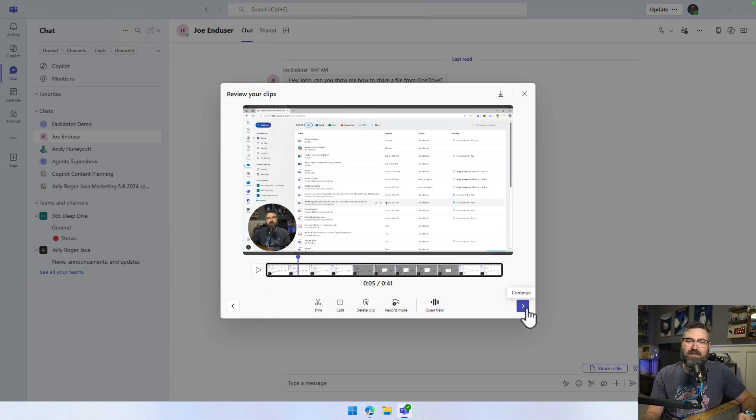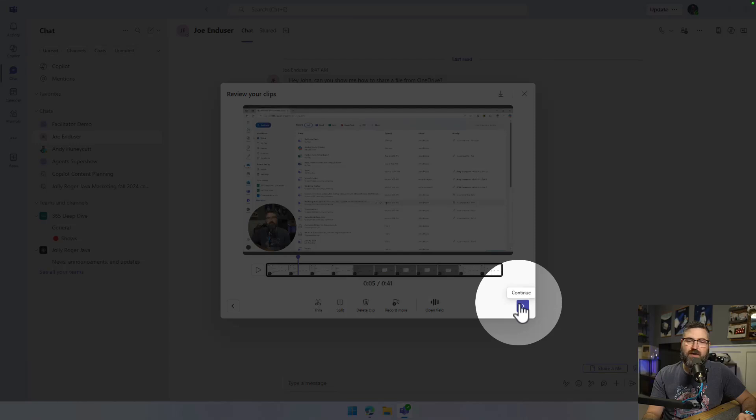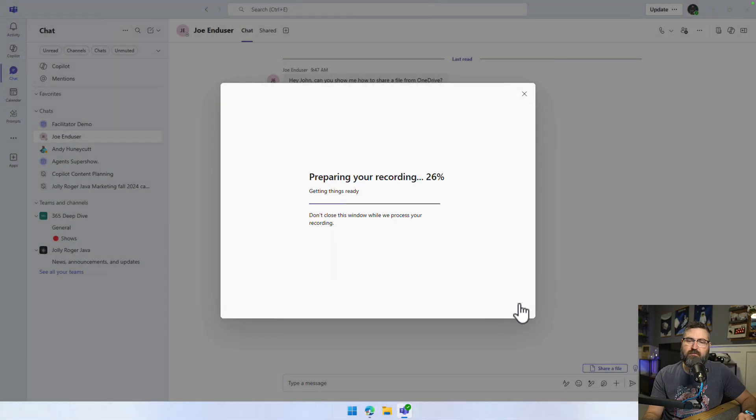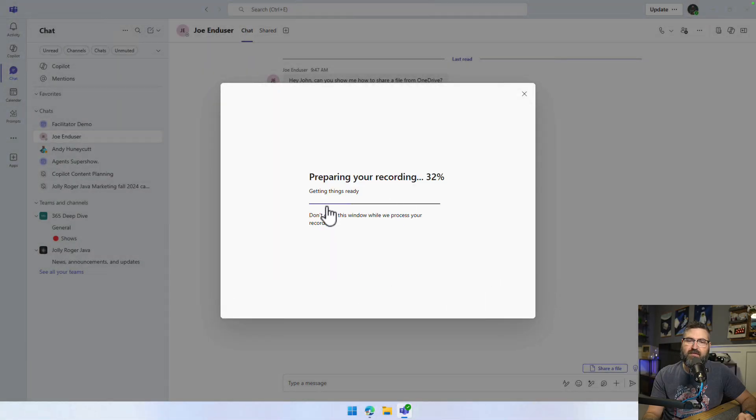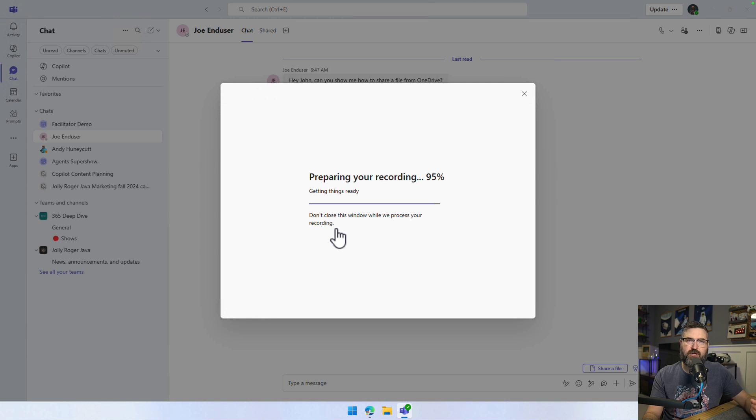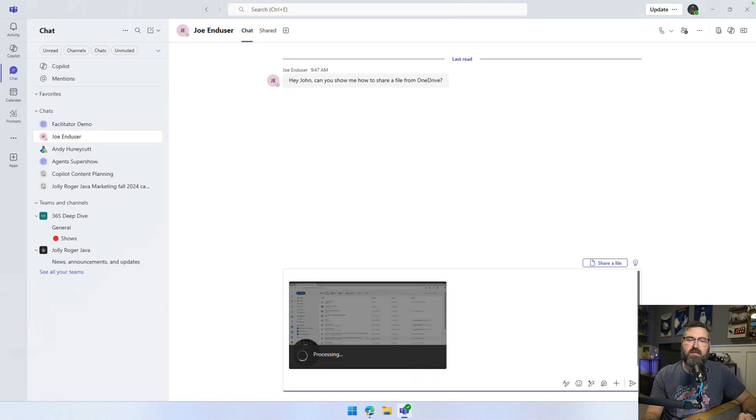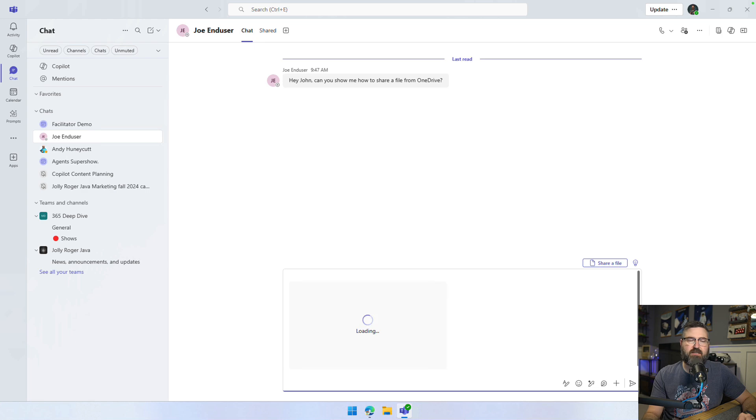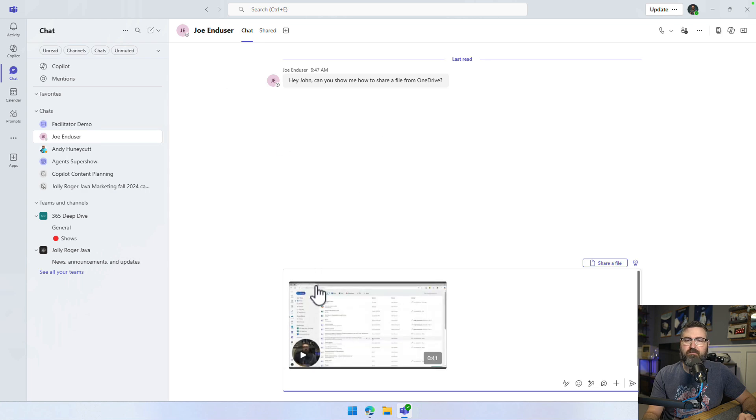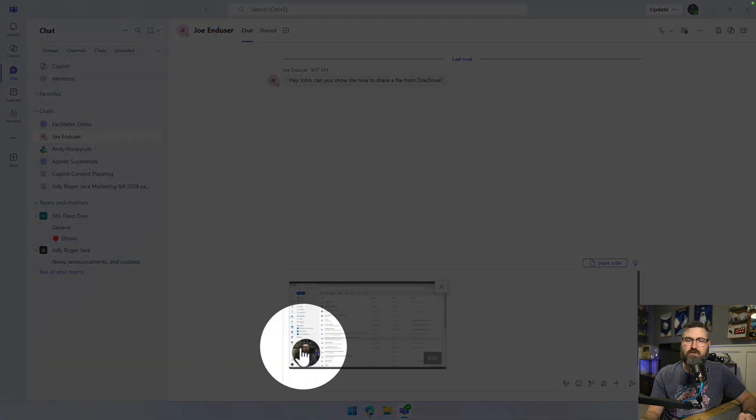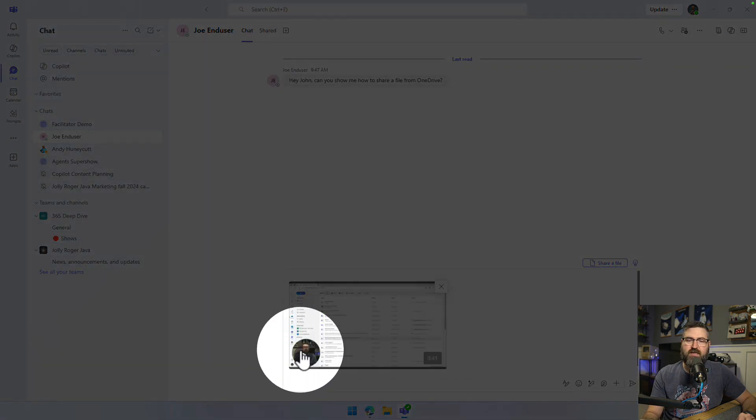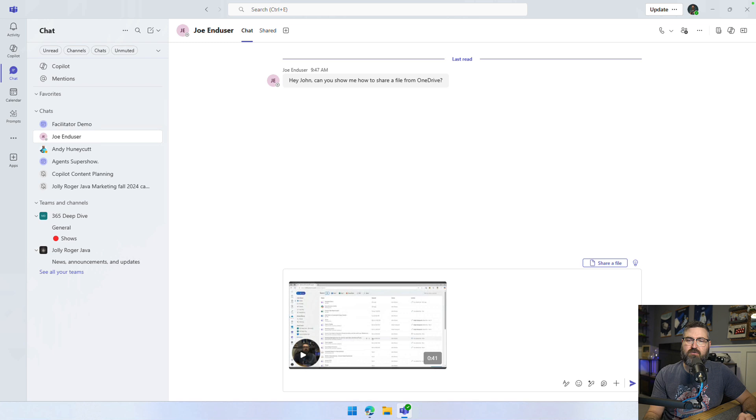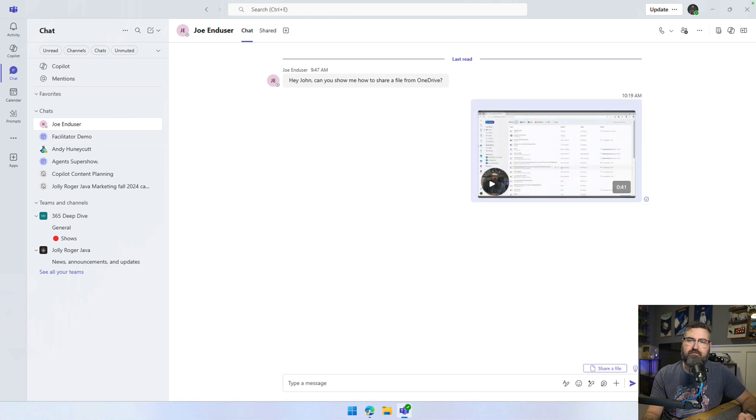Now we're going to click continue right here in the lower corner. And then that is going to upload that recording and share it with Joe so I can send it in a Teams message. It's processing now. We can see that it's processing. It's 41 seconds. And I can just share that with Joe by sending it.